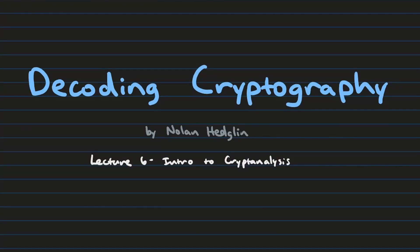Hello everyone and welcome back to Decoding Cryptography, a video lecture series where we take a nerdy look at encryption and how it works. Today's material is one of my favorite topics that we cover in this lecture series because we're finally going to get the chance to look at what it takes to do cryptanalysis.